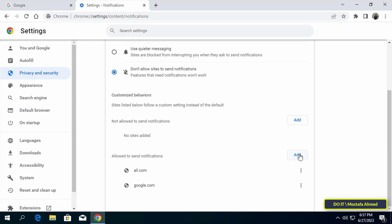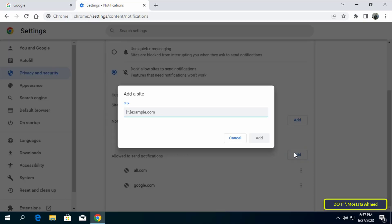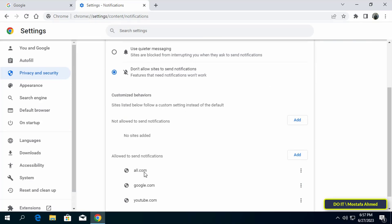Click on the add button and type the name of the site that you want to allow to send notifications, for example YouTube. Click on that button and it will be added to the list that is allowed to send notifications.